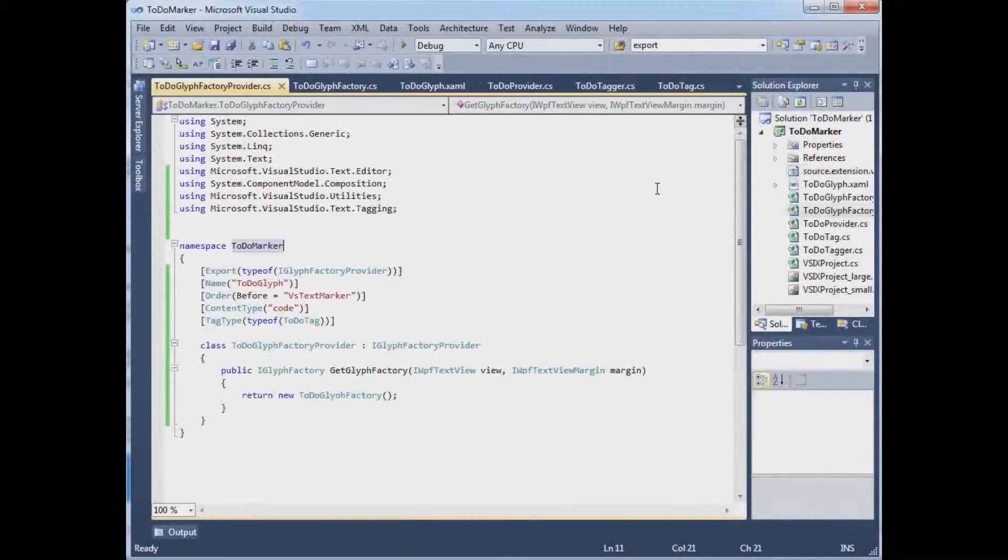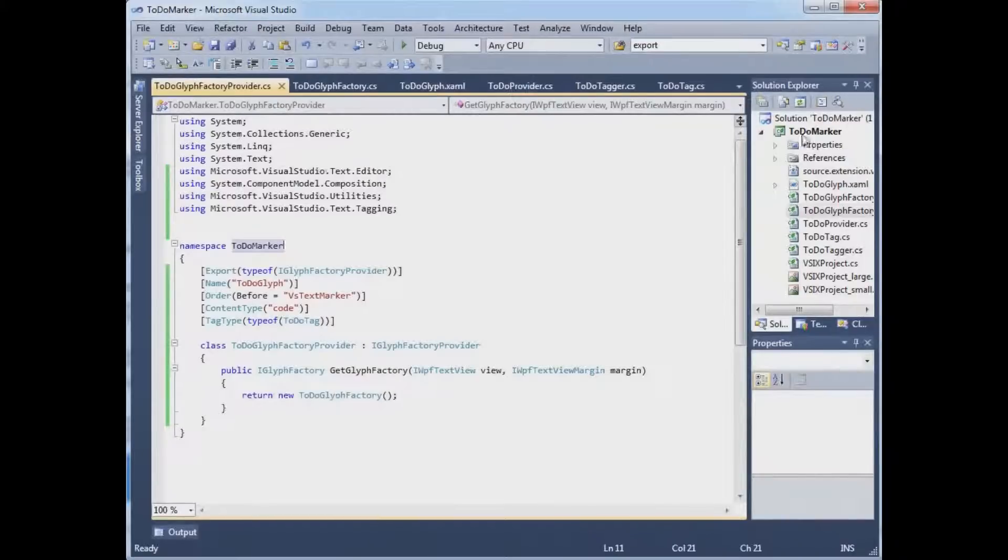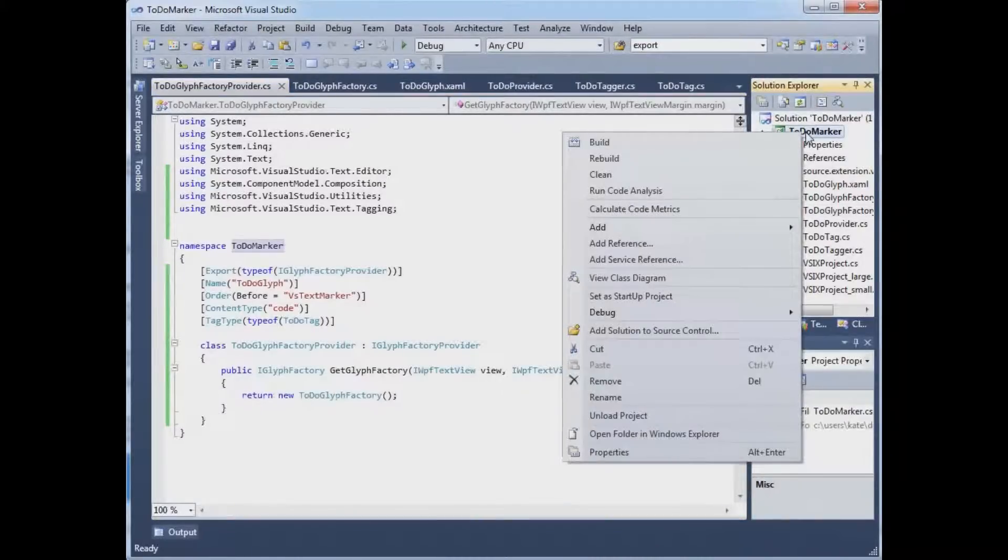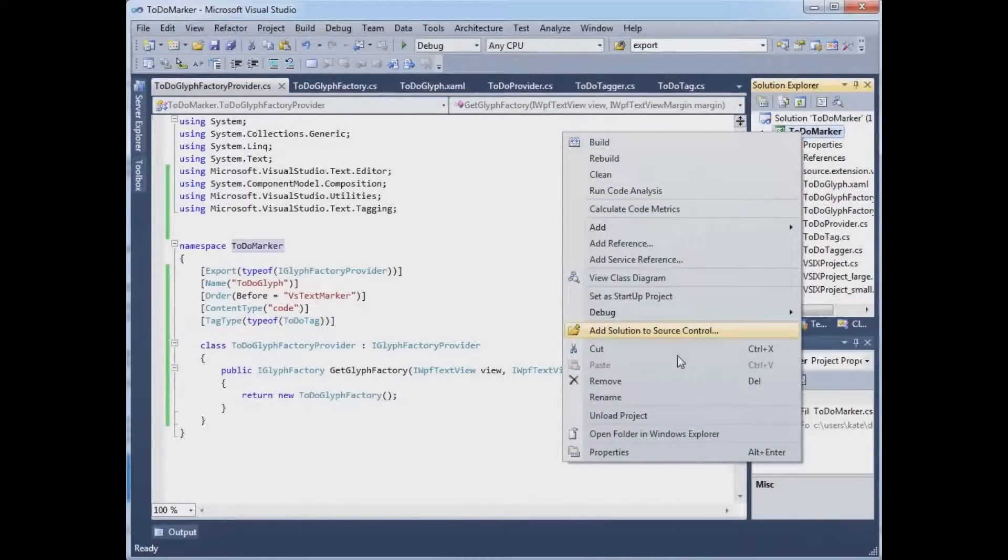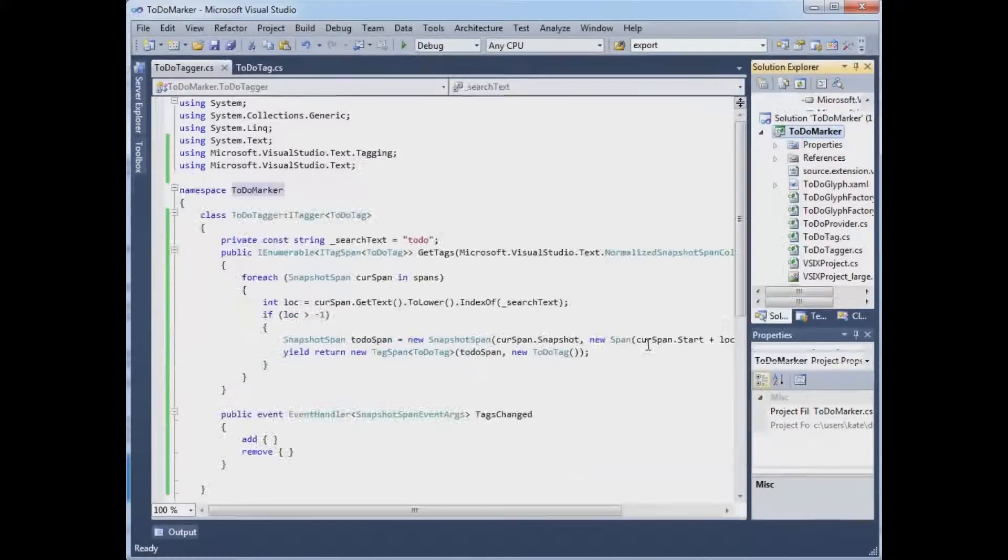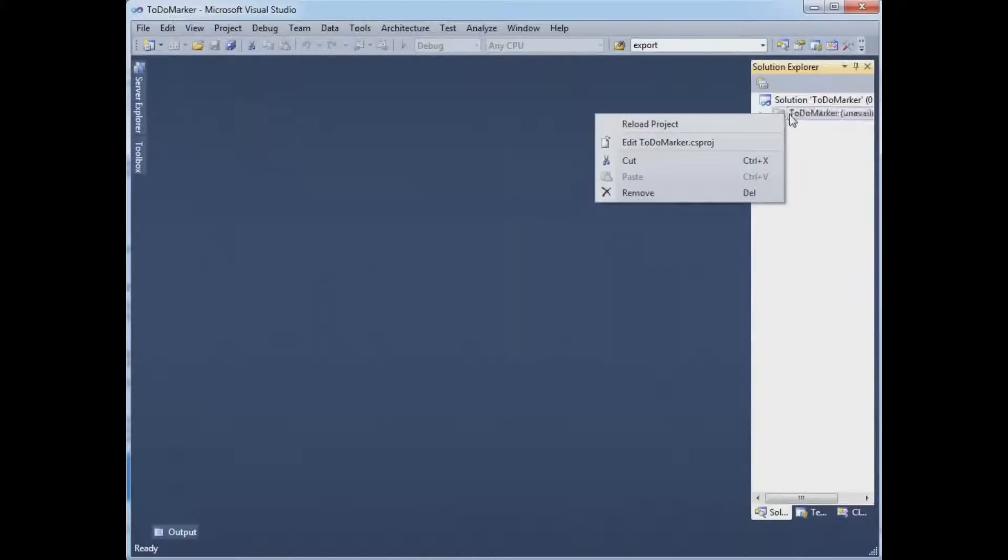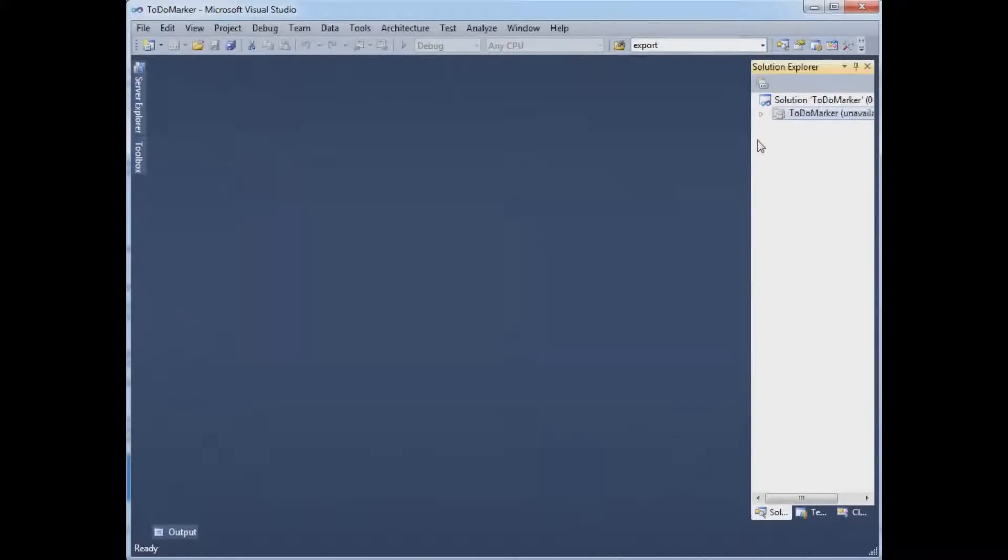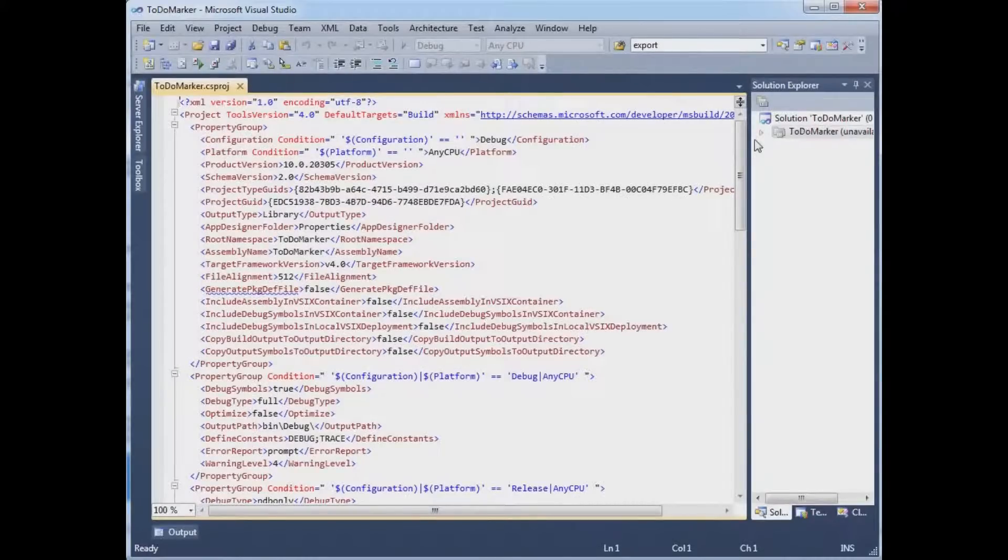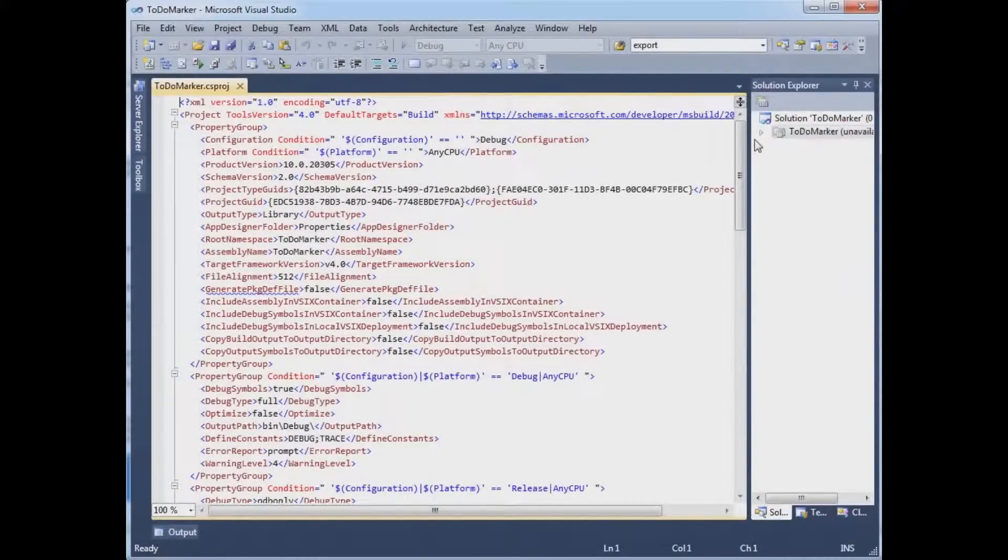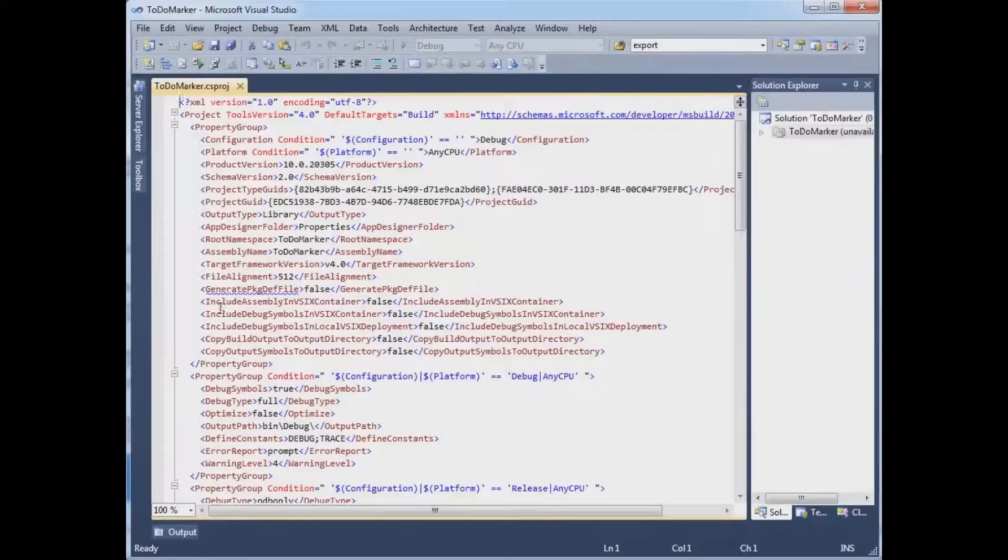That's kind of magical. Then it gets spookier. I right-click the project. Unload. Right-click the project. Edit it.